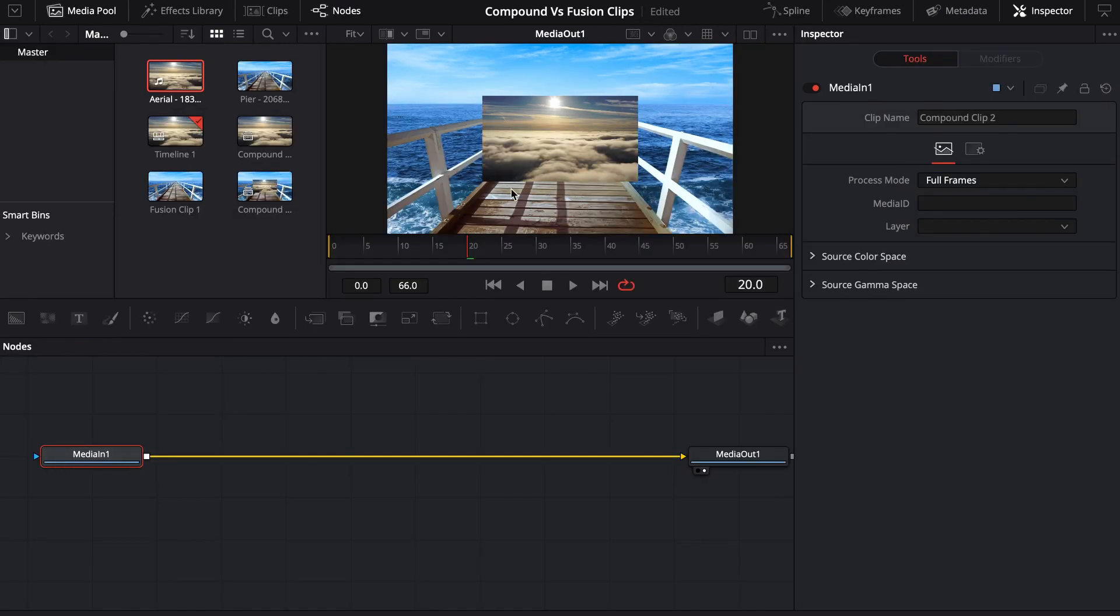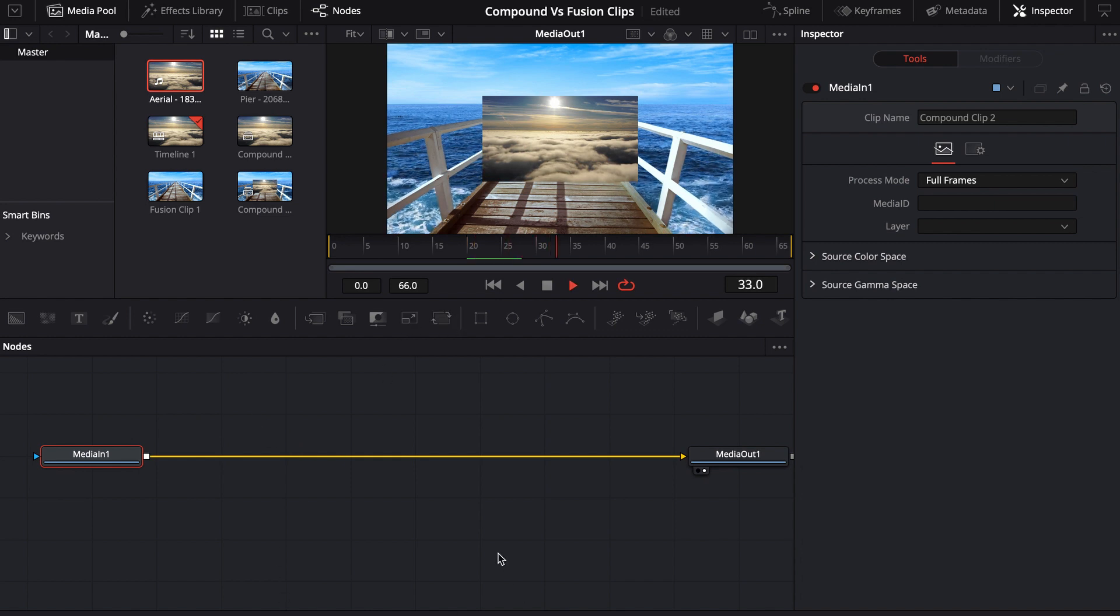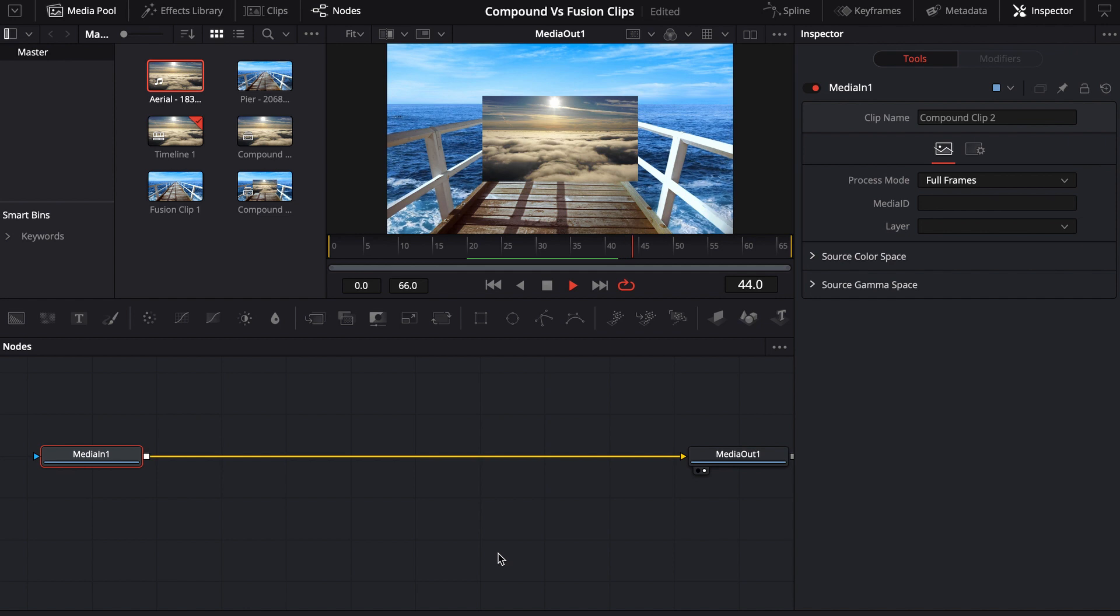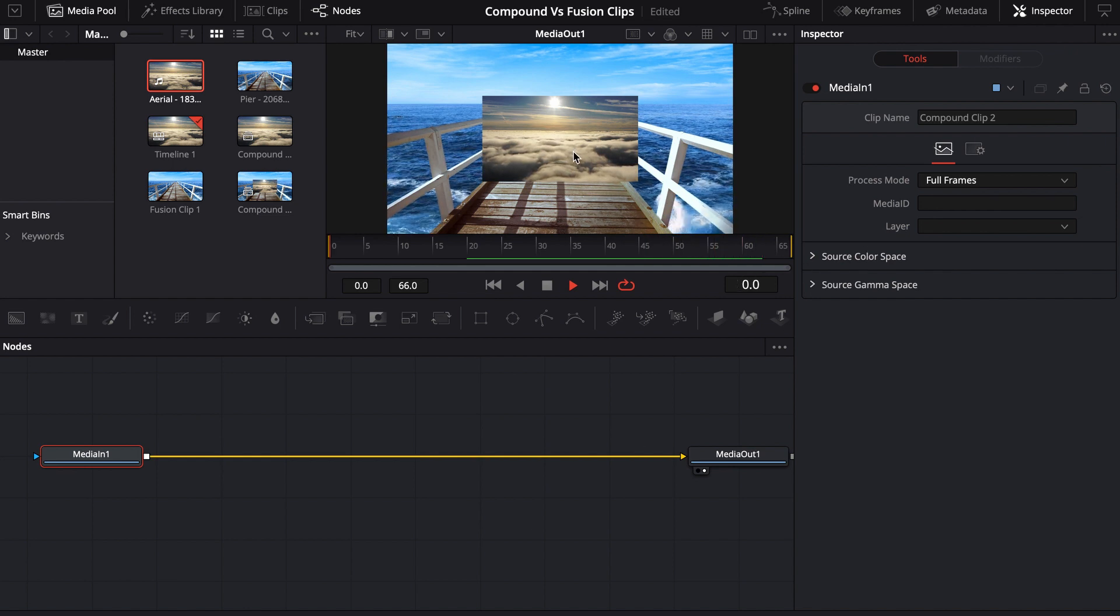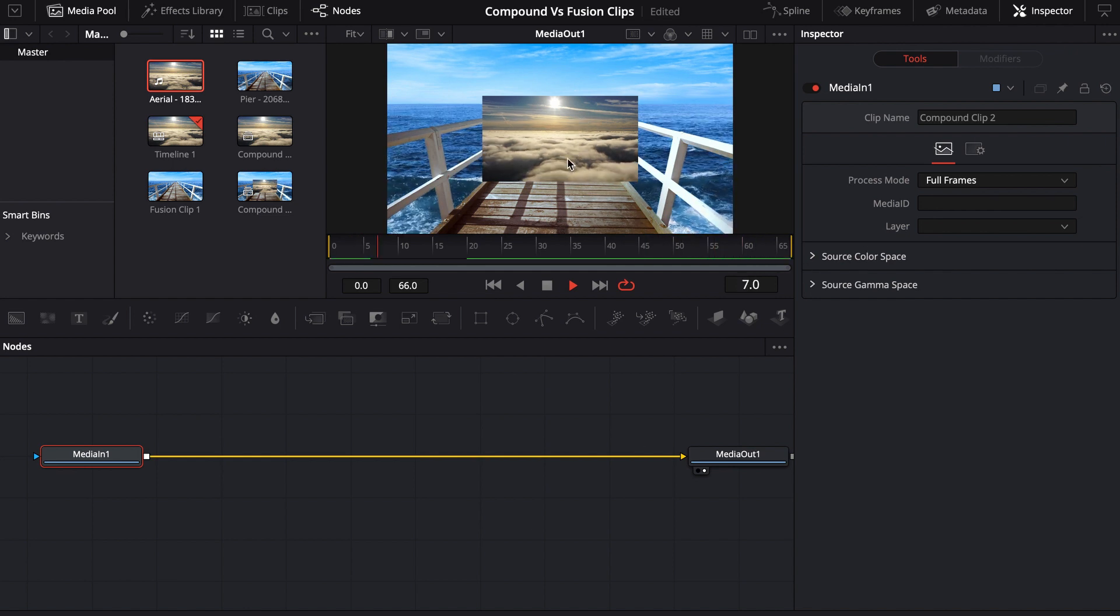Well, now you have basically baked in these two footages together. I mean, that could be cool because these footages are both going to play independently of each other, but I mean, you can't adjust this. In order to adjust this, I would have to...